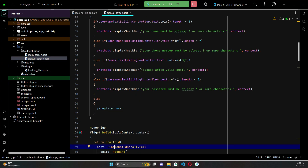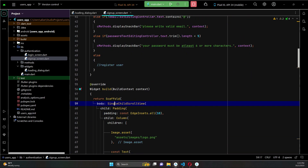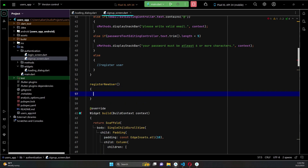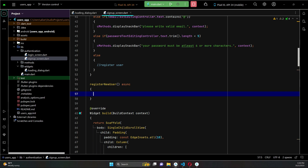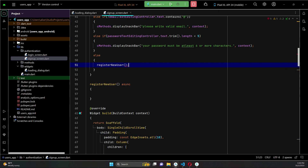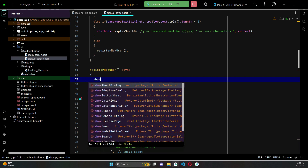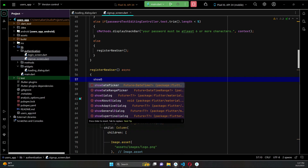Go to the signup screen Dart file. Here we need to register the user. Above the widget build, let's create a new method called 'registerNewUser'. This method will be asynchronous since we have to wait for the response from Firebase Authentication when a new user is created. We will call this method and start displaying a loading bar dialog, so we can say 'showDialog'.